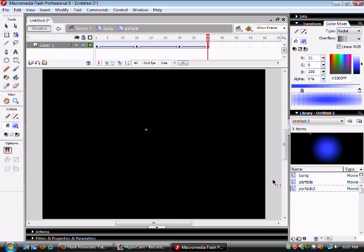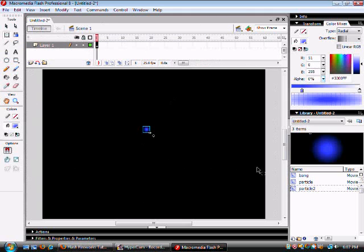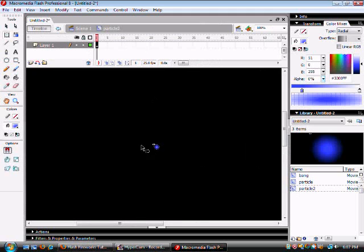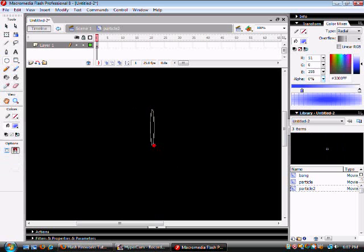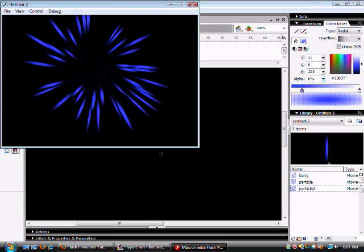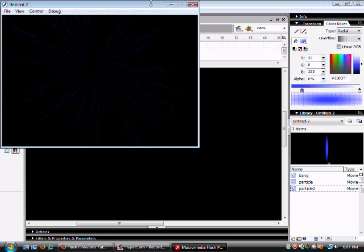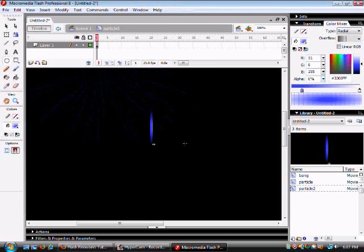And it's easy to change because all you have to do is go to particle and then change it to whatever you want, like this. And the fireworks are brand new.